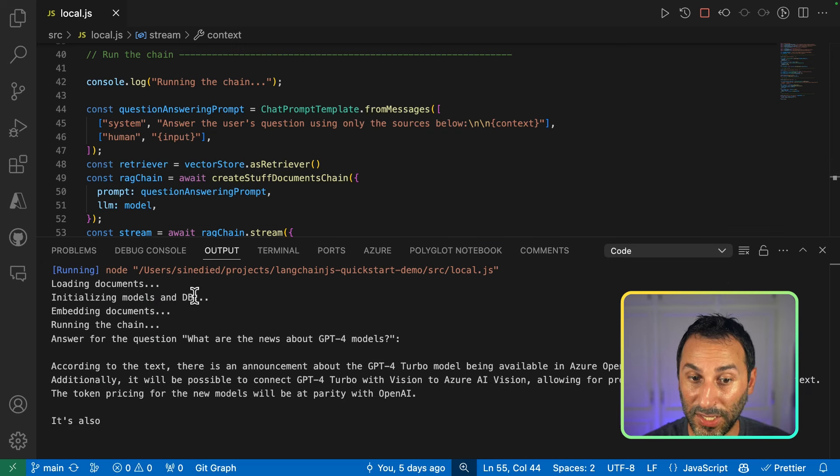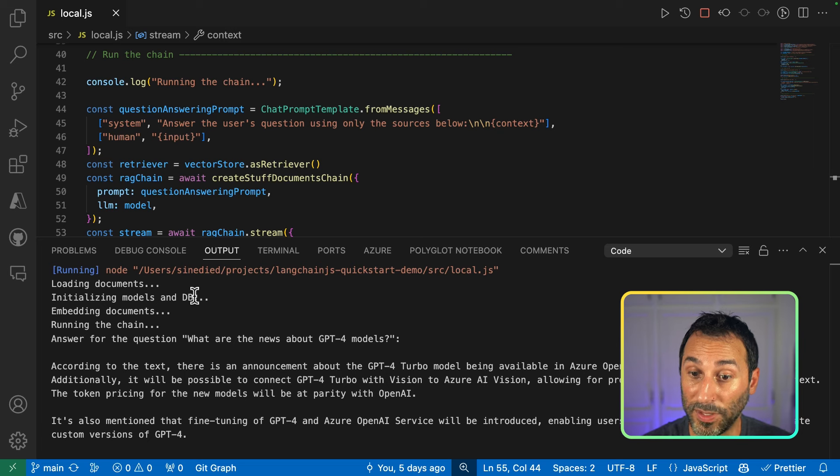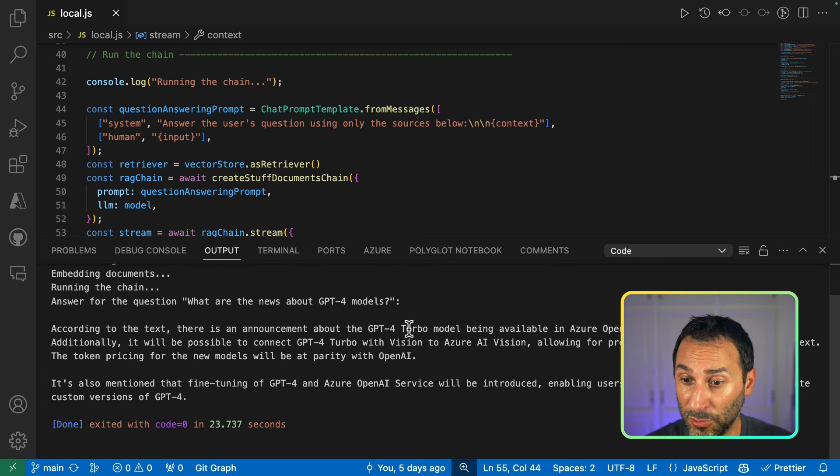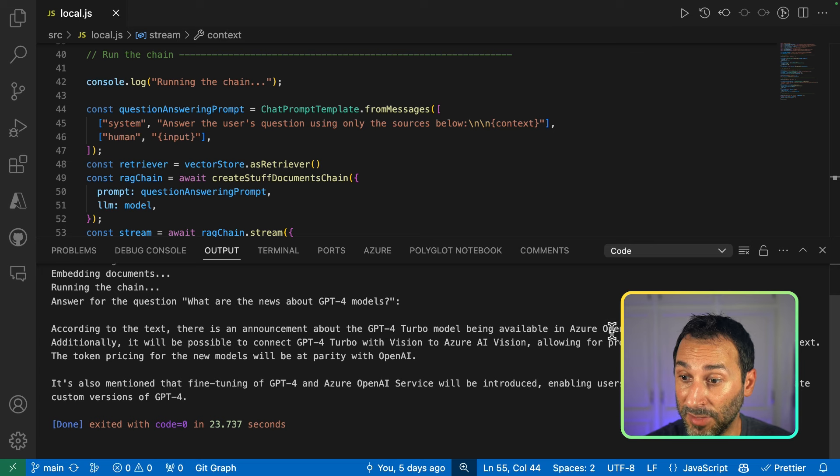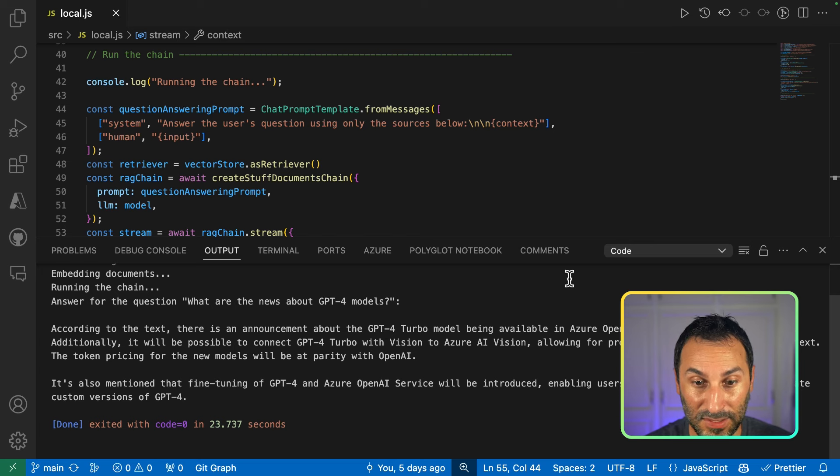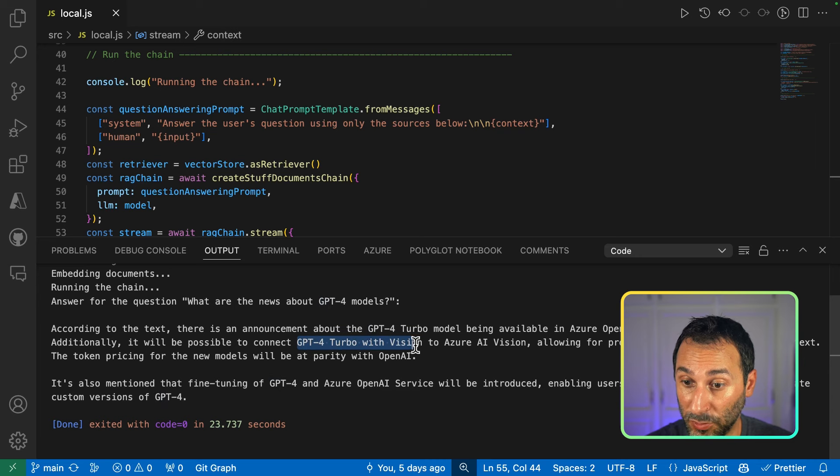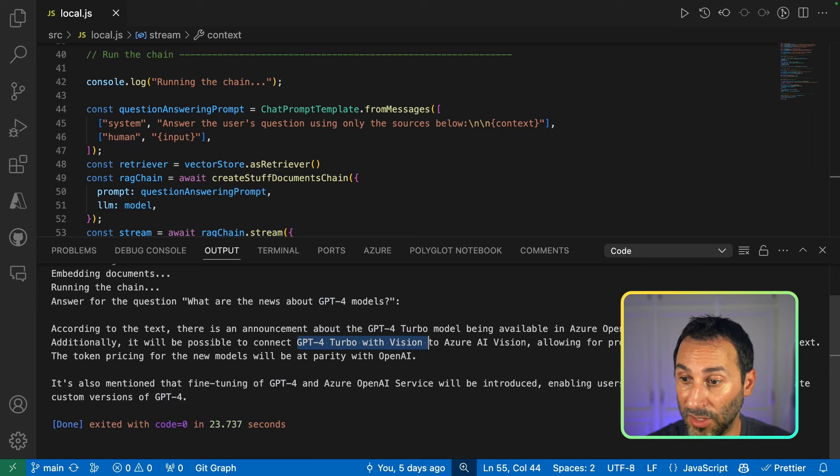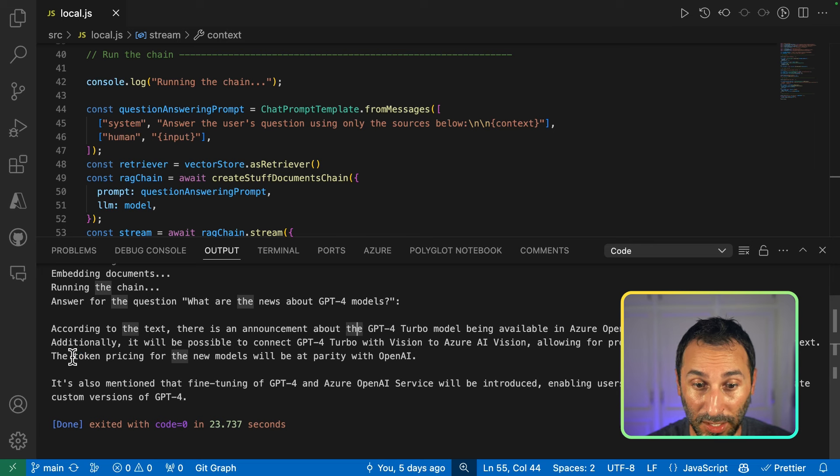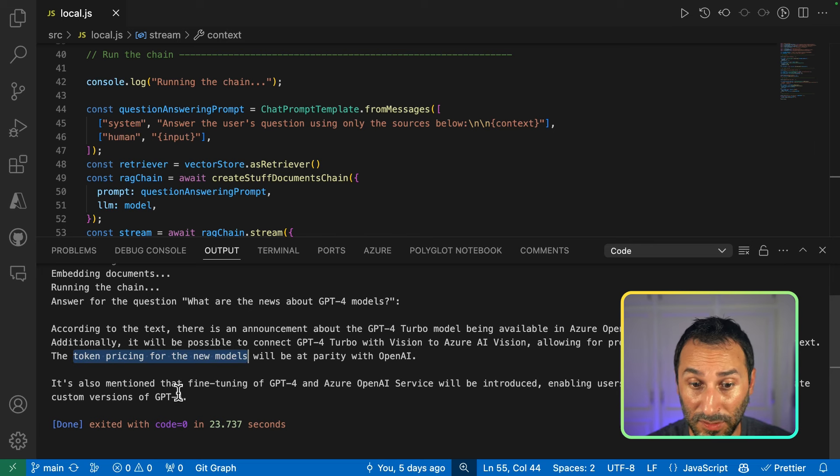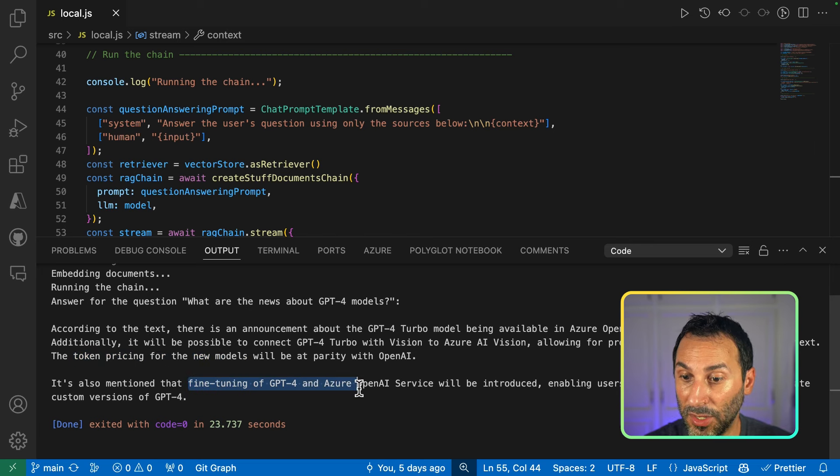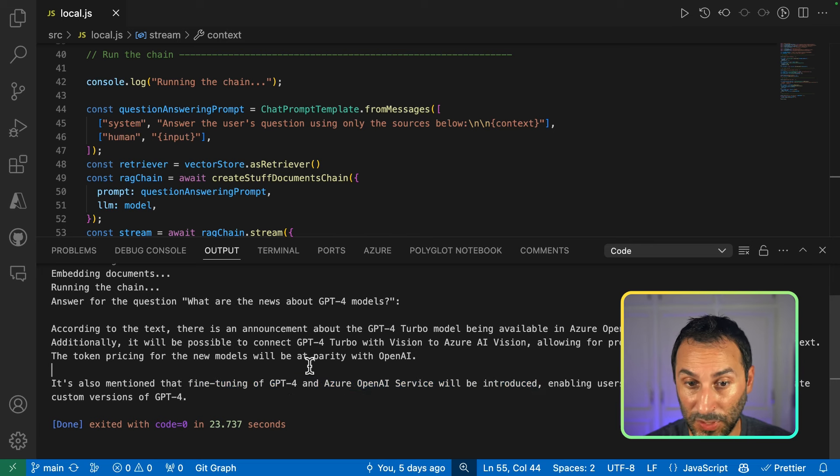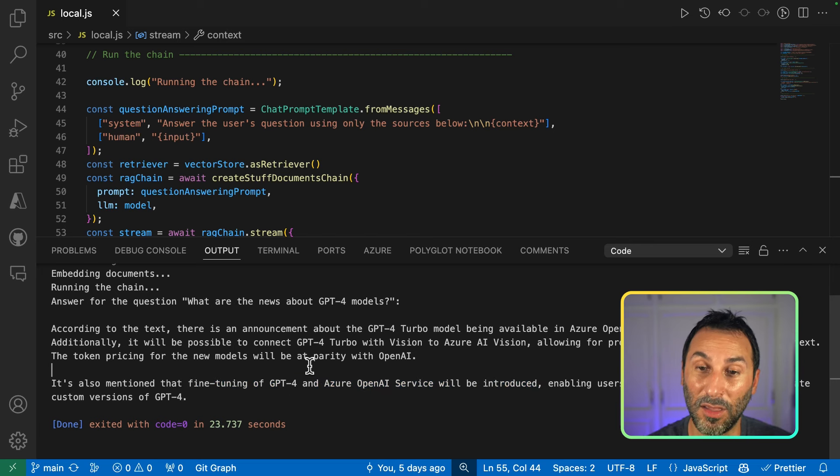Now, I get the answer for my question. What are the news about GPT-4 models? So, according to the text, there's an announcement about GPT-4 Turbo model being available in Azure OpenAI service. Additionally, there's GPT-4 Turbo with vision, allowing to prompt with video images. And yeah, it's the same price as OpenAI. It's also mentioning that fine tuning of GPT-4 and OpenAI service will be introduced. So yeah, that sounds about right.